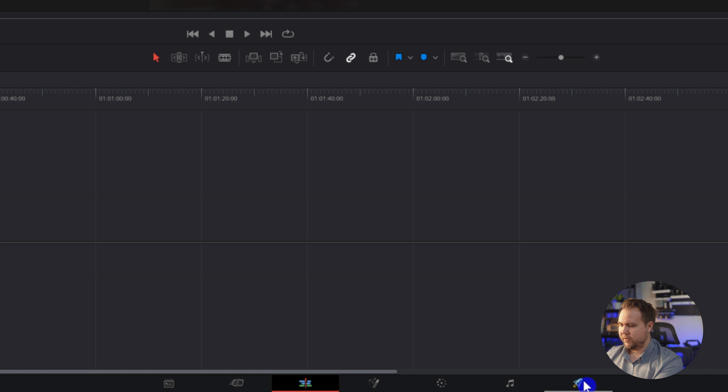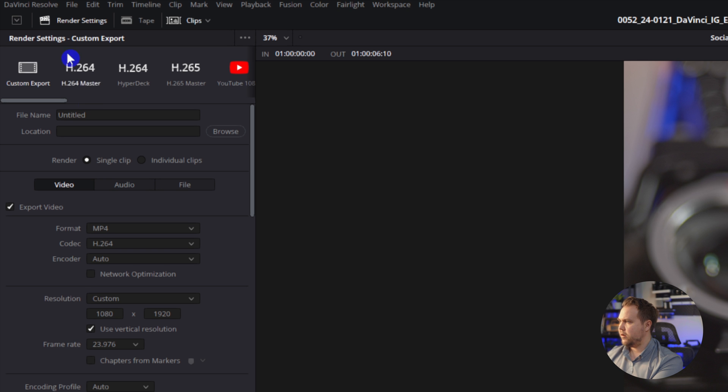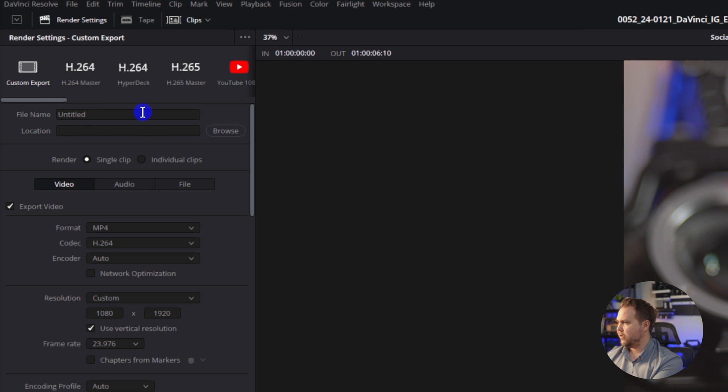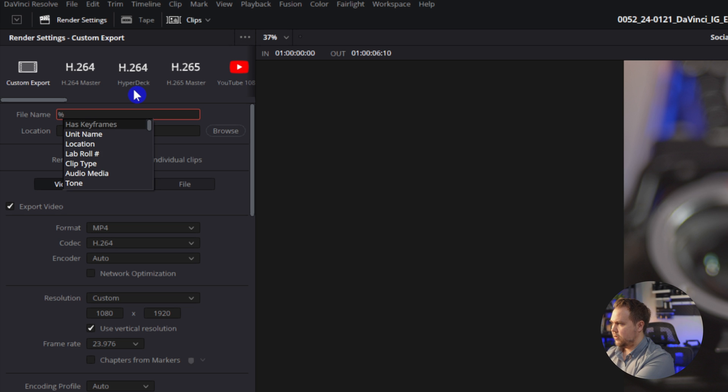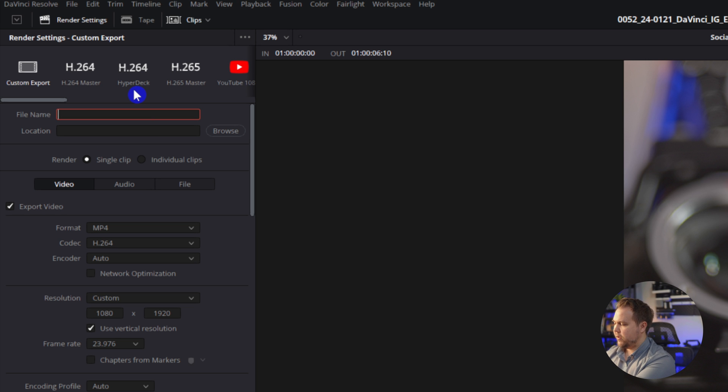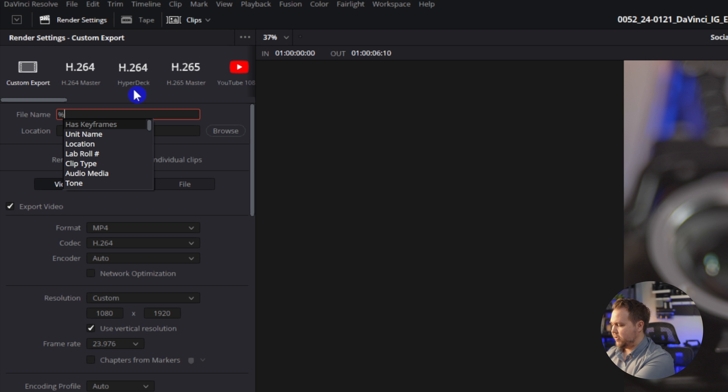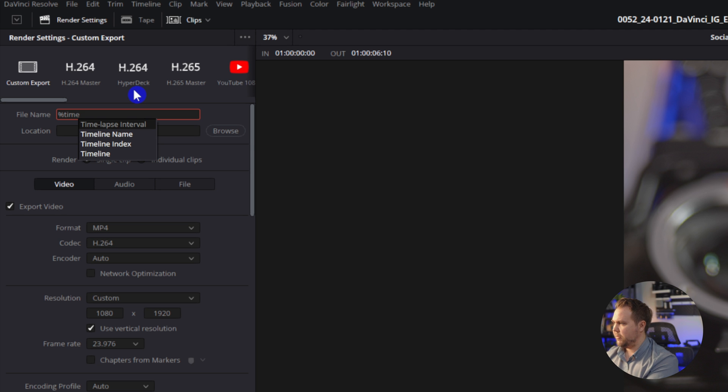So come down to the delivery tab, which is this little rocket icon. So here we are on our export settings file name. Obviously you can change that a little shortcut for it. If you type percentage and then timeline, timeline name, it'll automatically name it to whatever you named the timeline.